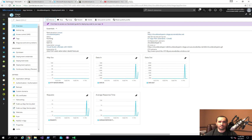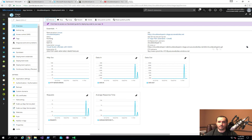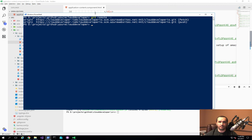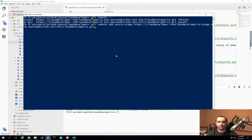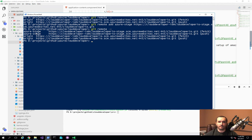I need to add the stage remote. I'll go back to the Azure dashboard, copy the Git clone URL for the stage slot, and run 'git remote add azure-stage' followed by that URL. Now if I run 'git remote -v' again, you can see the azure-stage configuration has been added as another destination I can push to.